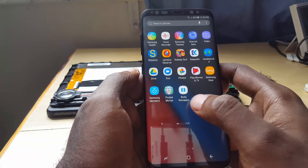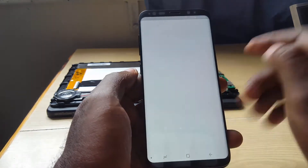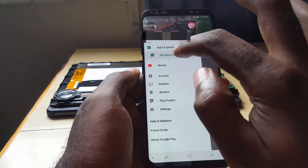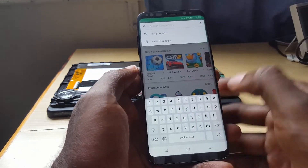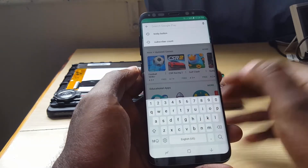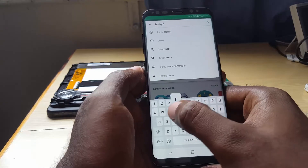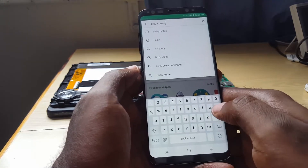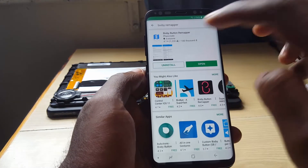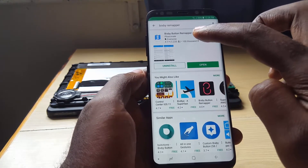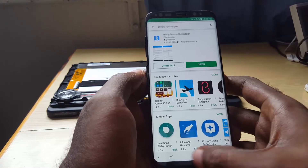For this you'll need an app called Bixby Remapper, as you can see here. We're going to go to the Play Store and search for it — you can search for 'Bixby button' or just 'Bixby remapper'. I'm just going to type in Bixby Remapper. The app that you want is the one you see here, and you can see the reviews and so on. I've already installed it to save some time.